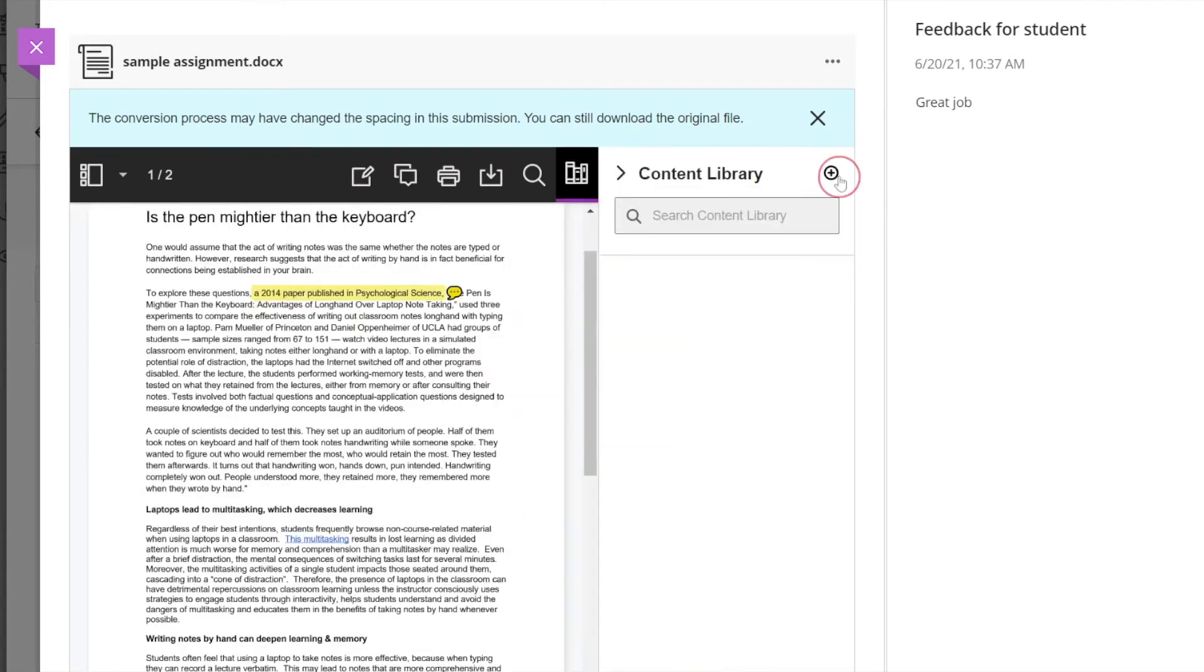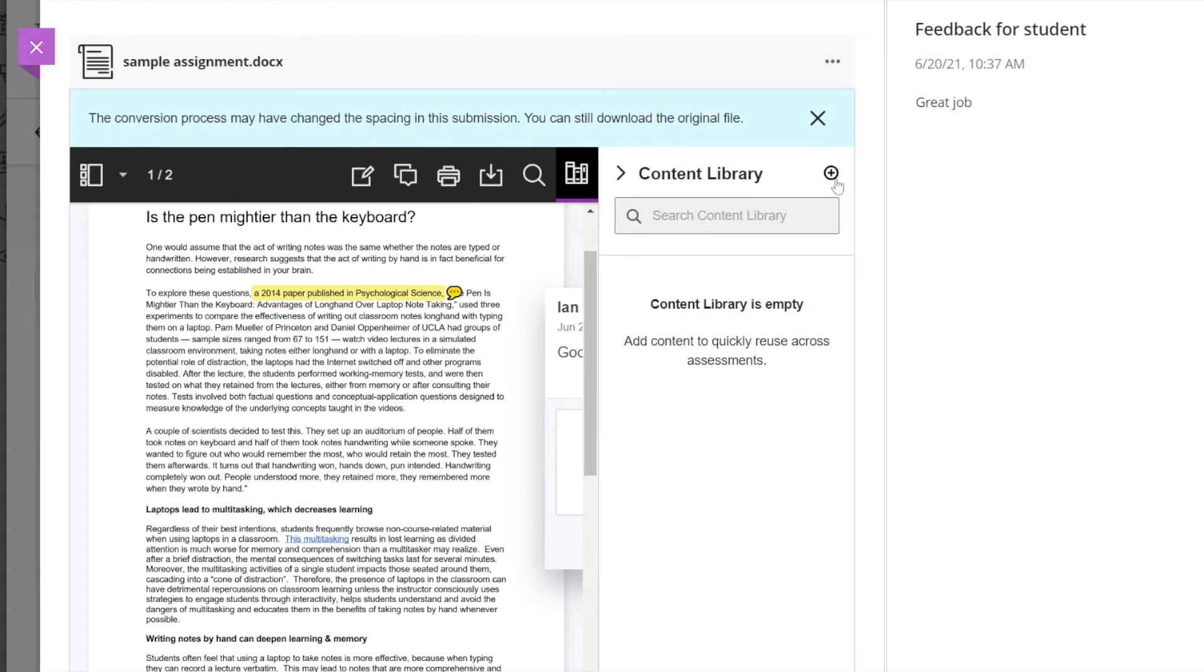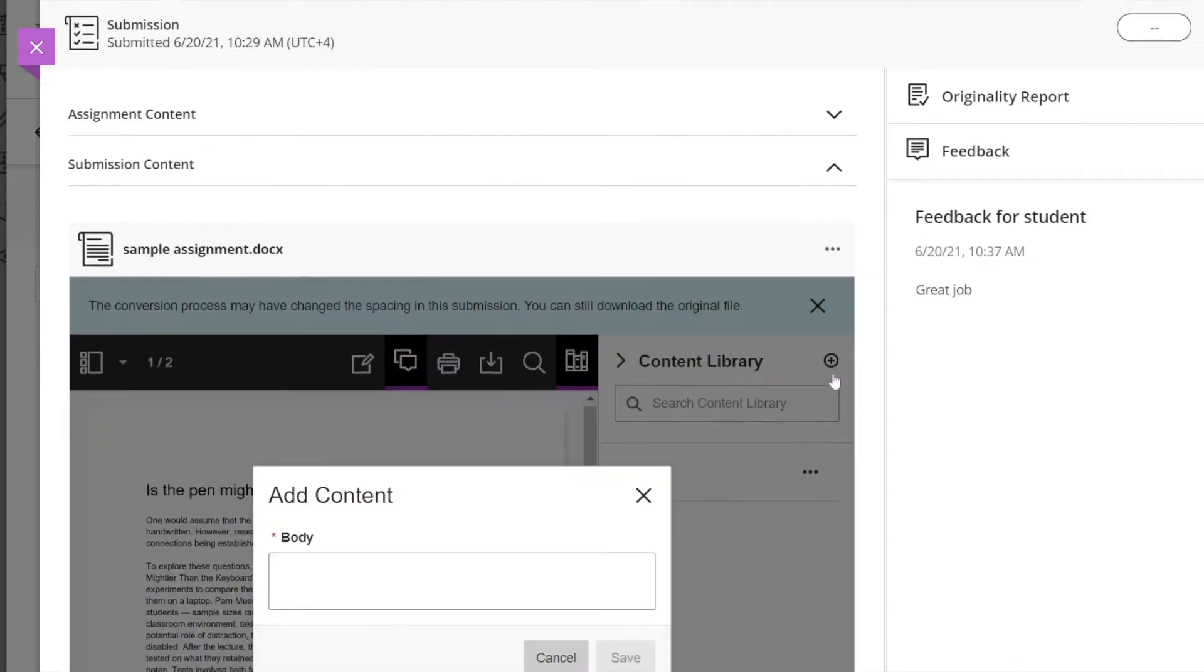You can also use the content library which is a place where you can keep standard comments that you have to use again and again, and this is a helpful way to be able to have more detail in your comments without creating more work for yourself if you find that students are making common mistakes.